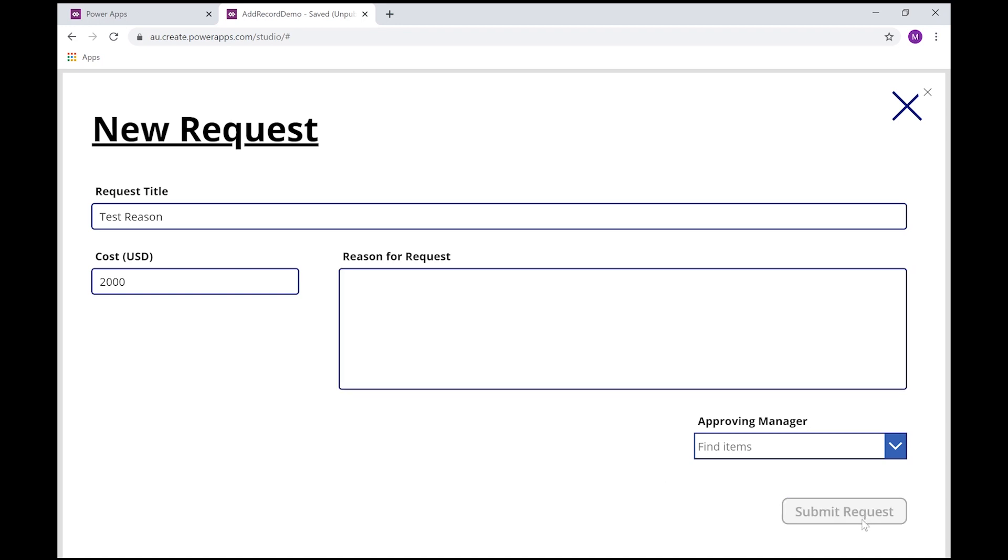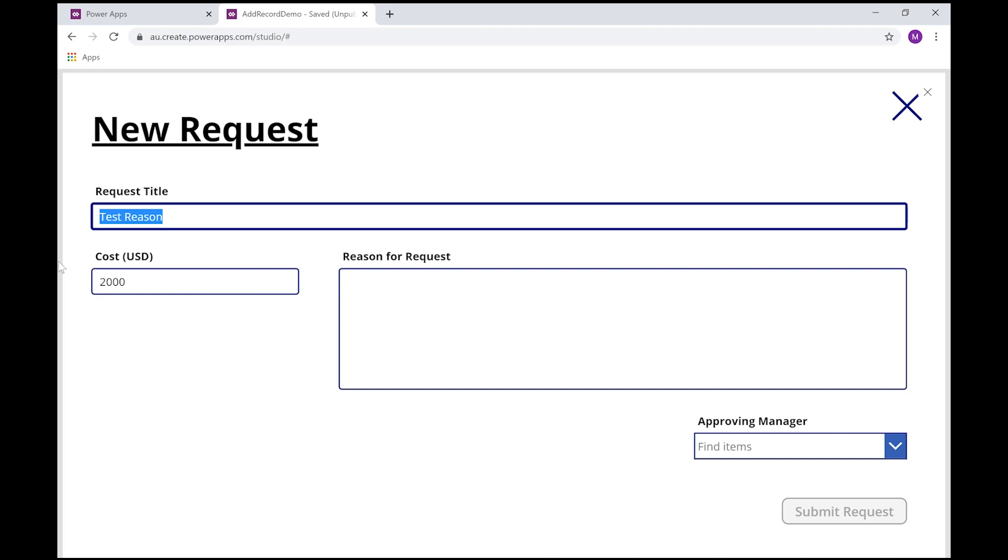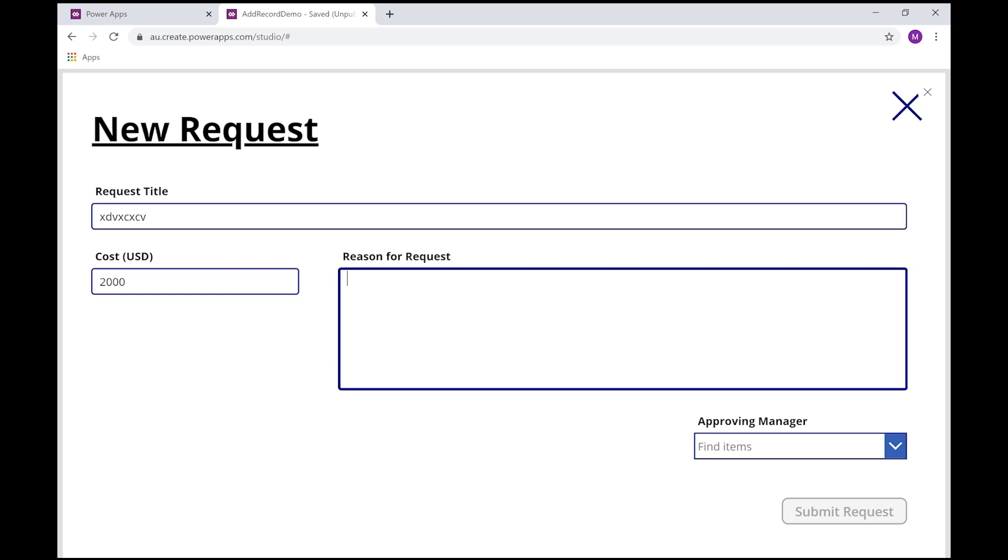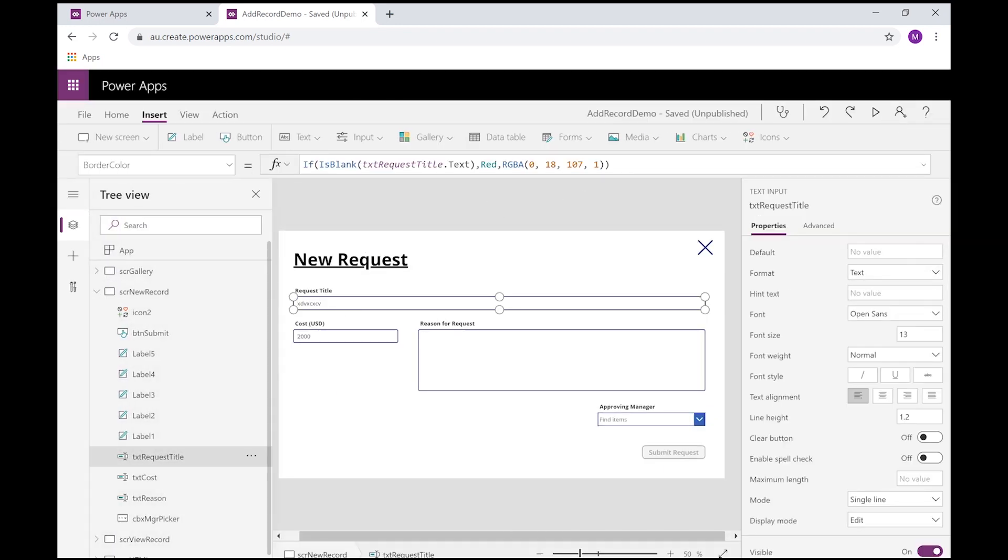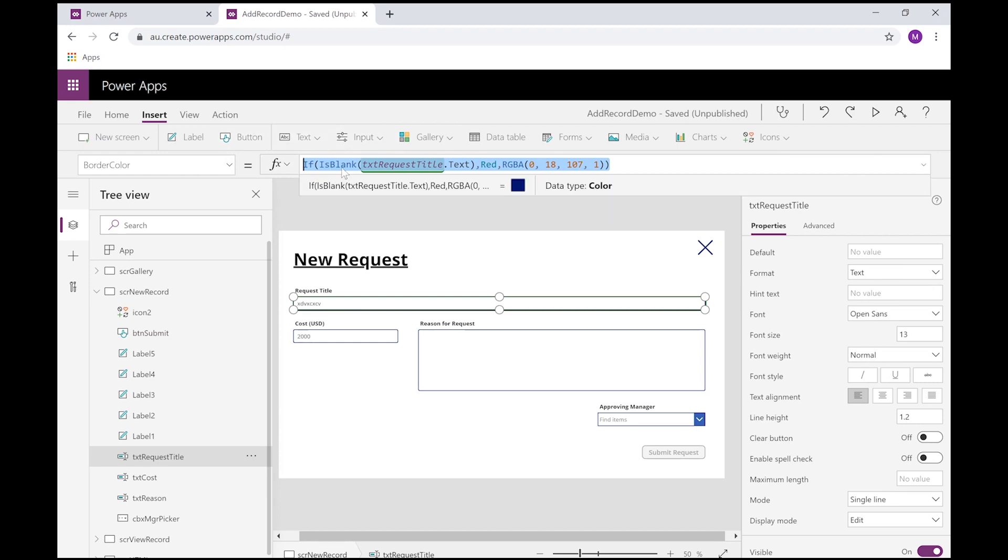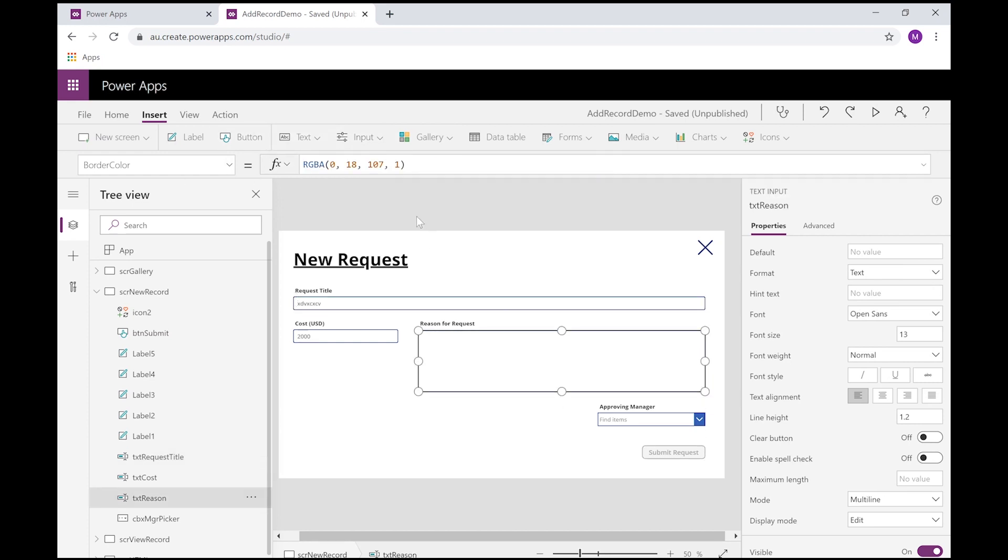So if I go back to my submit form, see I'm grayed out. But if I get rid of my request title value, I can now see that my border has gone red. Let's start typing. I fixed that error, but I still have the error because this field is blank.